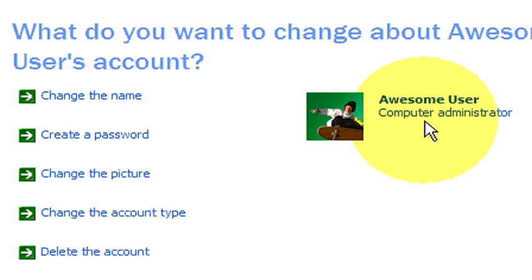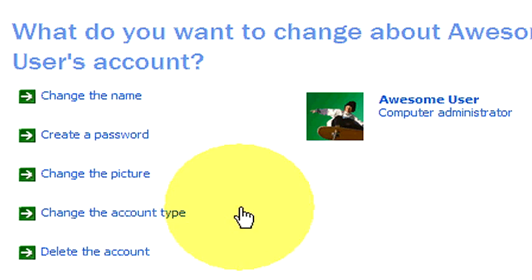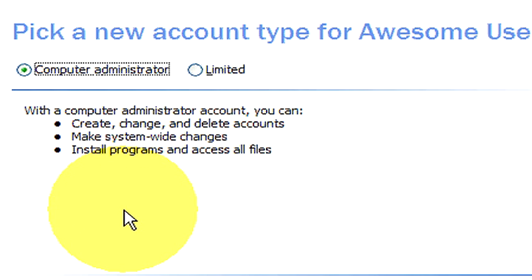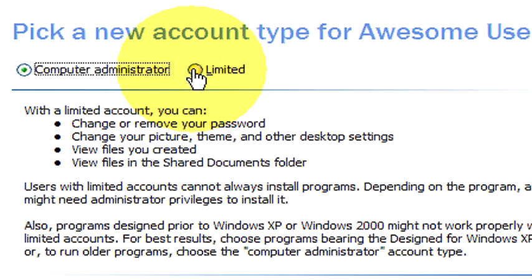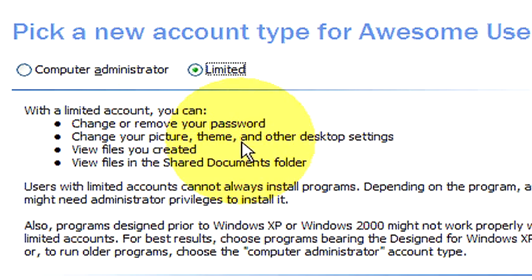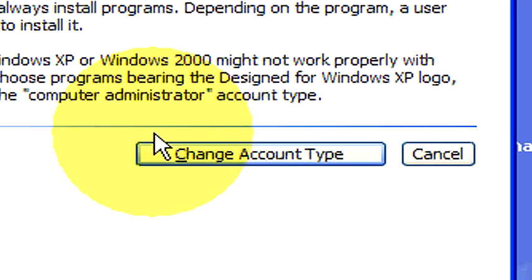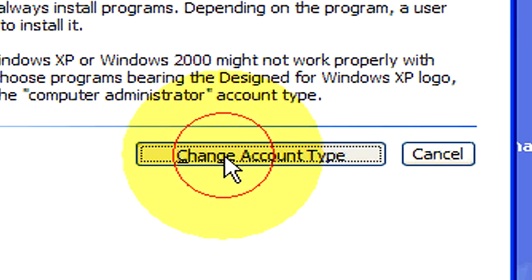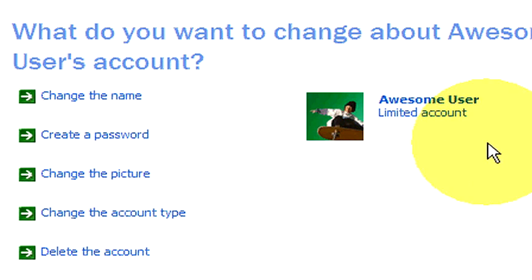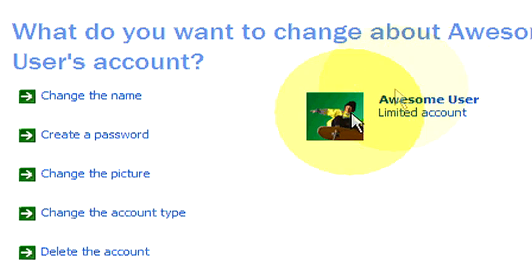You can see that our account type is still set to computer administrator, so let's go ahead and change that. So we go over here to the left, under change the account type, it's going to ask us for computer administrator or limited, let's choose limited and then we'll scroll down here and choose change account type. Now as you can see over here to the right, our account type has changed to limited account.